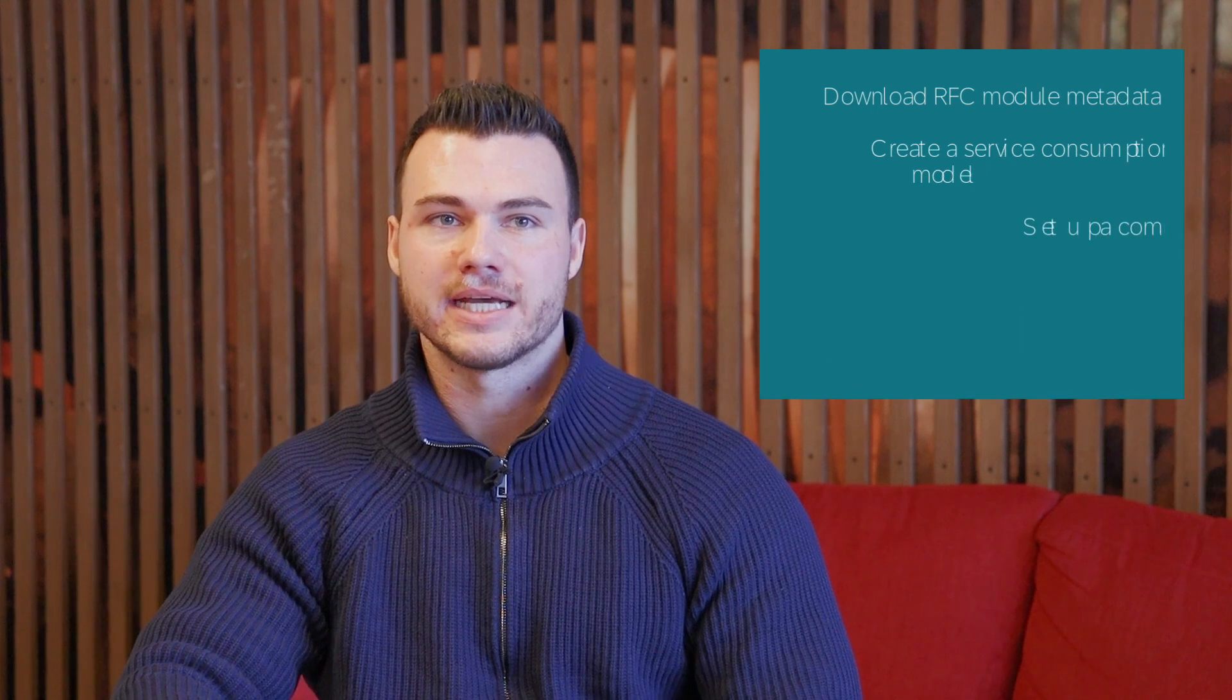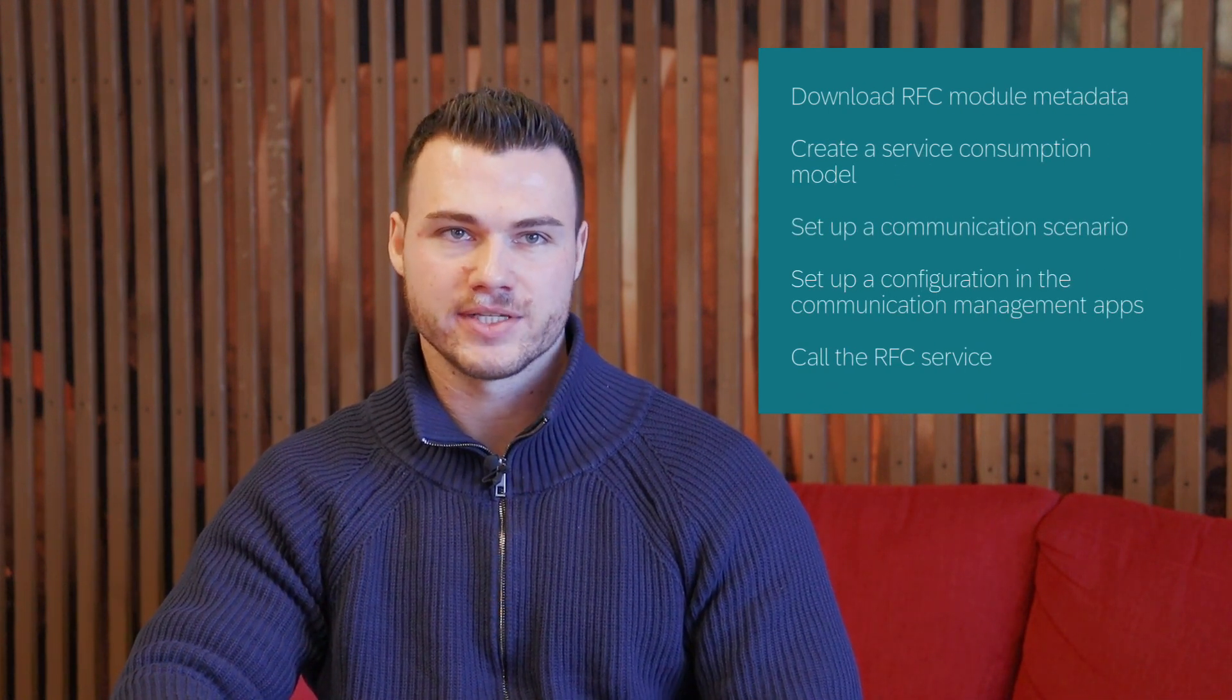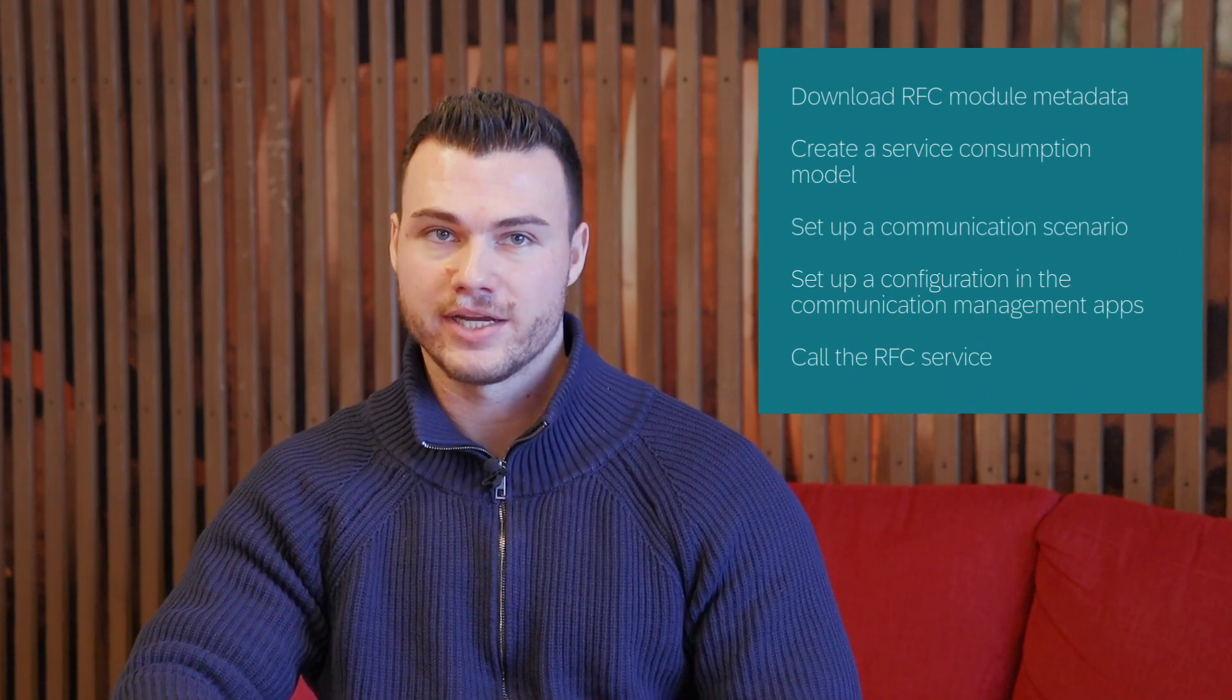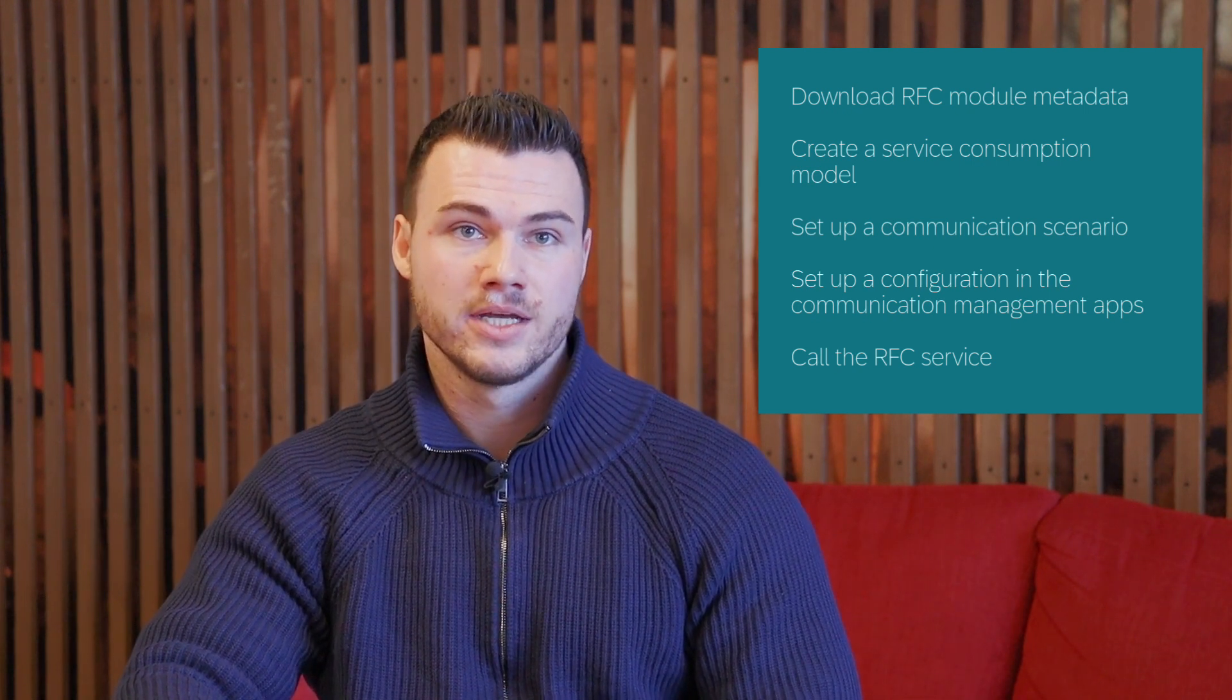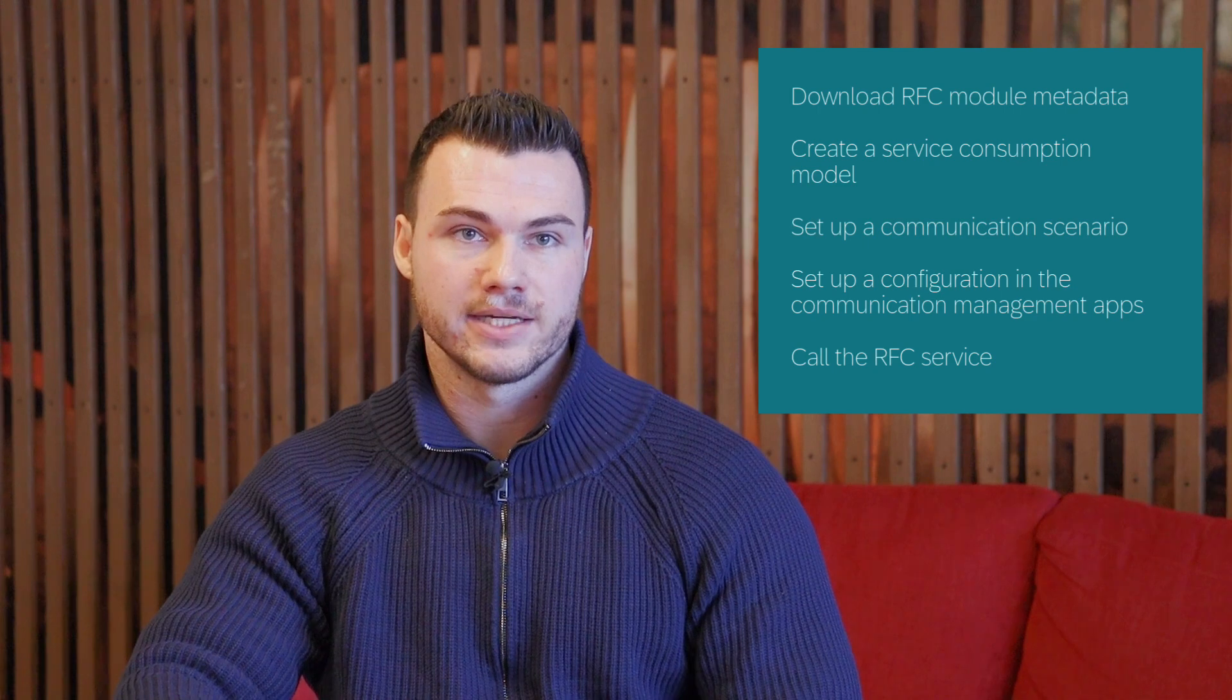Hello and welcome to this quick tutorial on using RFC in ABAP Cloud. Today we'll download RFC module metadata, create a service consumption model, set up a communication scenario, configure the communication system and arrangement, and finally use the service consumption model to call the RFC function module from the ADT class runner. Let's get started.